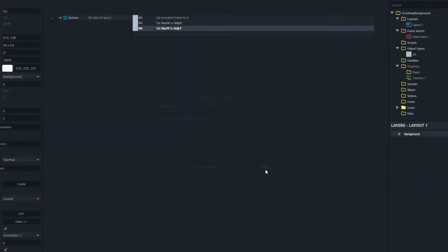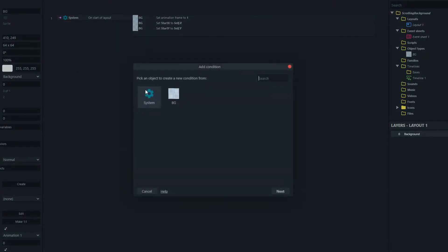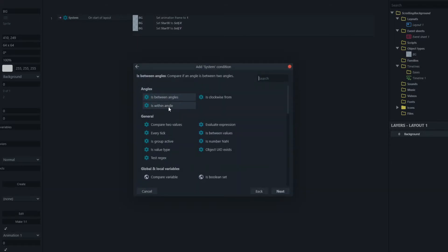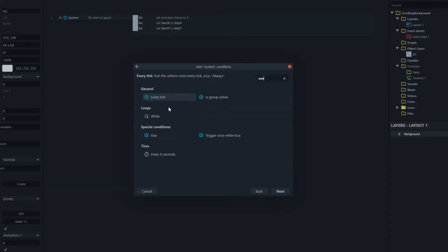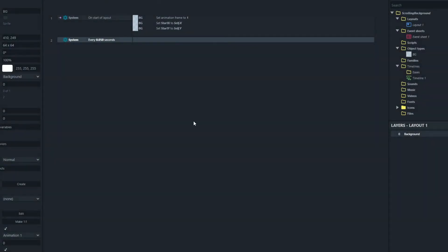So now we know where the block is when the layout starts. Now we'll start the scrolling. So we'll add another event here and we'll scroll every 0.05 seconds. This you can play with, this will determine how fast the background scrolls. And what we're going to do is move it up and to the right.